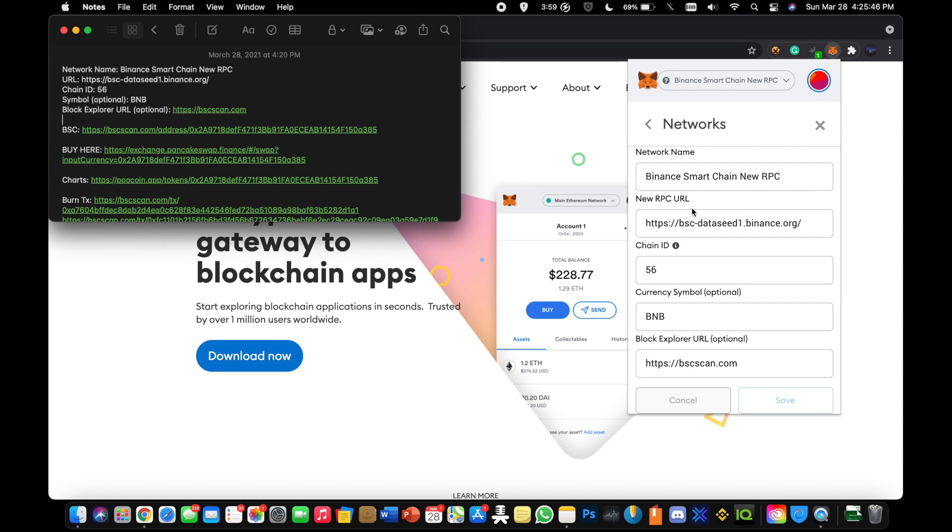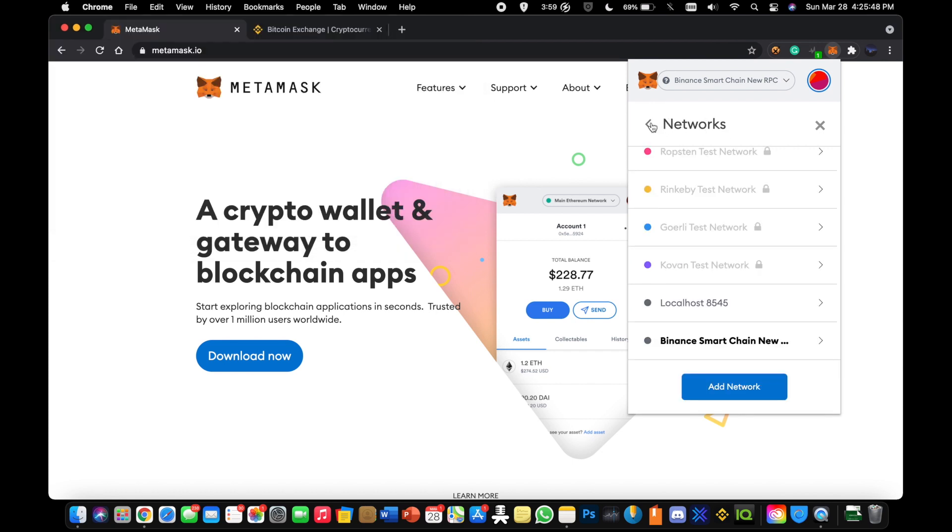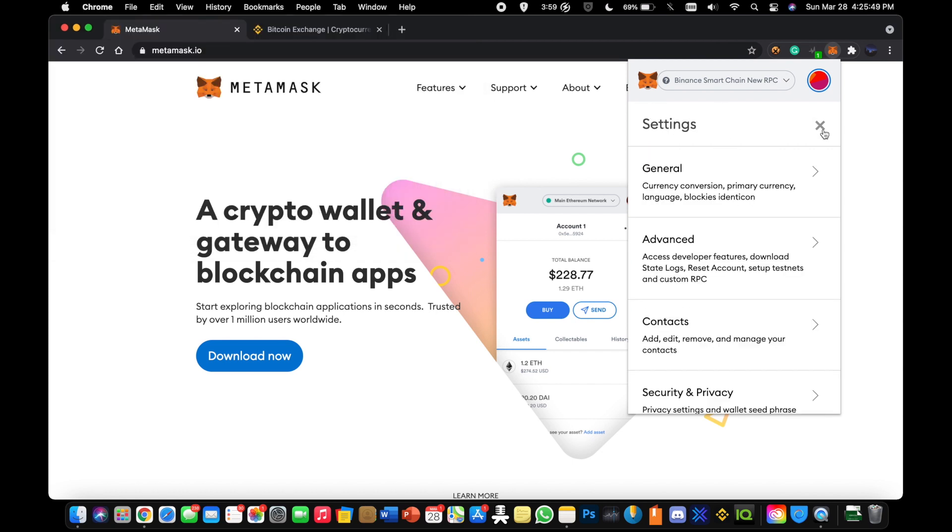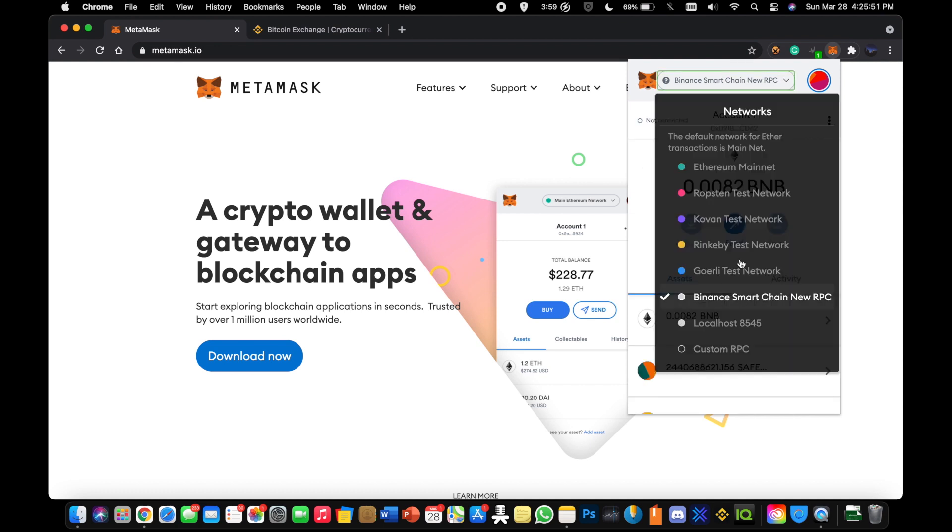Once you have that network added, you're going to select it from the drop down as you see here. You're going to switch it from the Ethereum mainnet into the Binance Smart Chain new RPC.